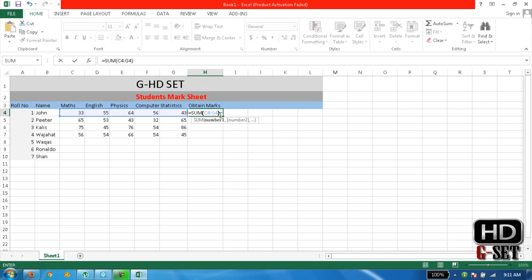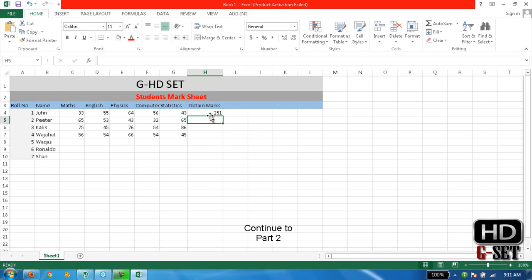It will add C4 to G4, and write the calculation here like this. Same formula for here.